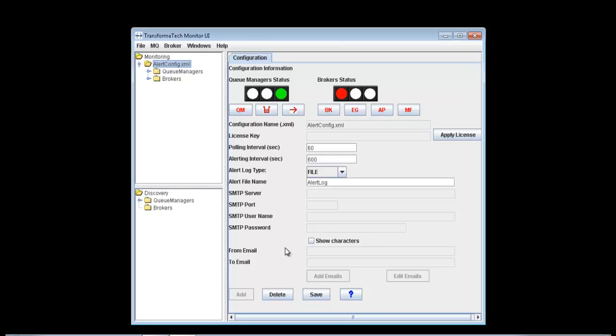We're going to continue going over our simple UI and showing you how to create a monitoring configuration for the runtime component. Right now, you can see we're on the configuration screen, just like in our last video. It's a little bit different than before because we've updated to a new version and added a lot of really great features.